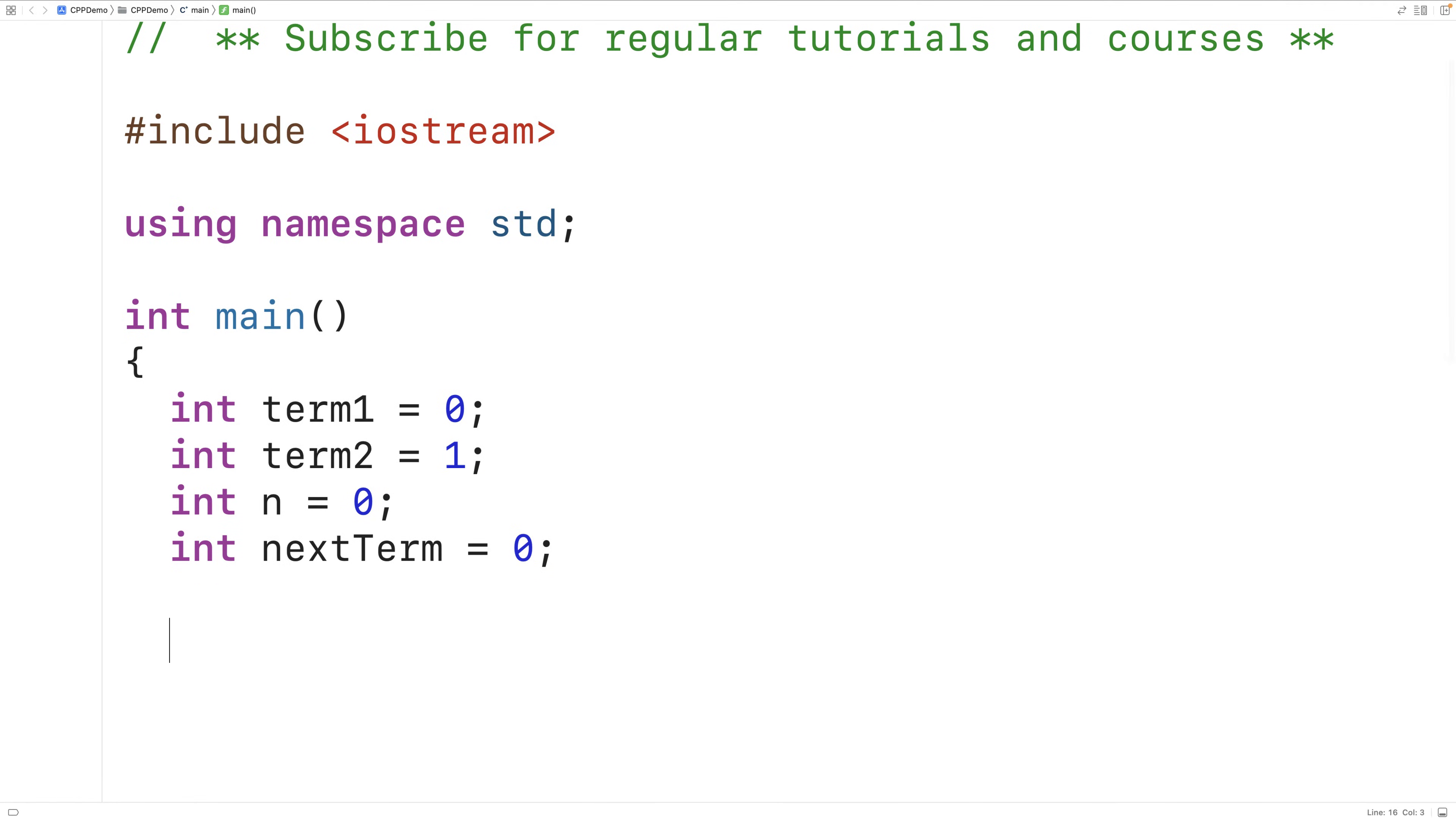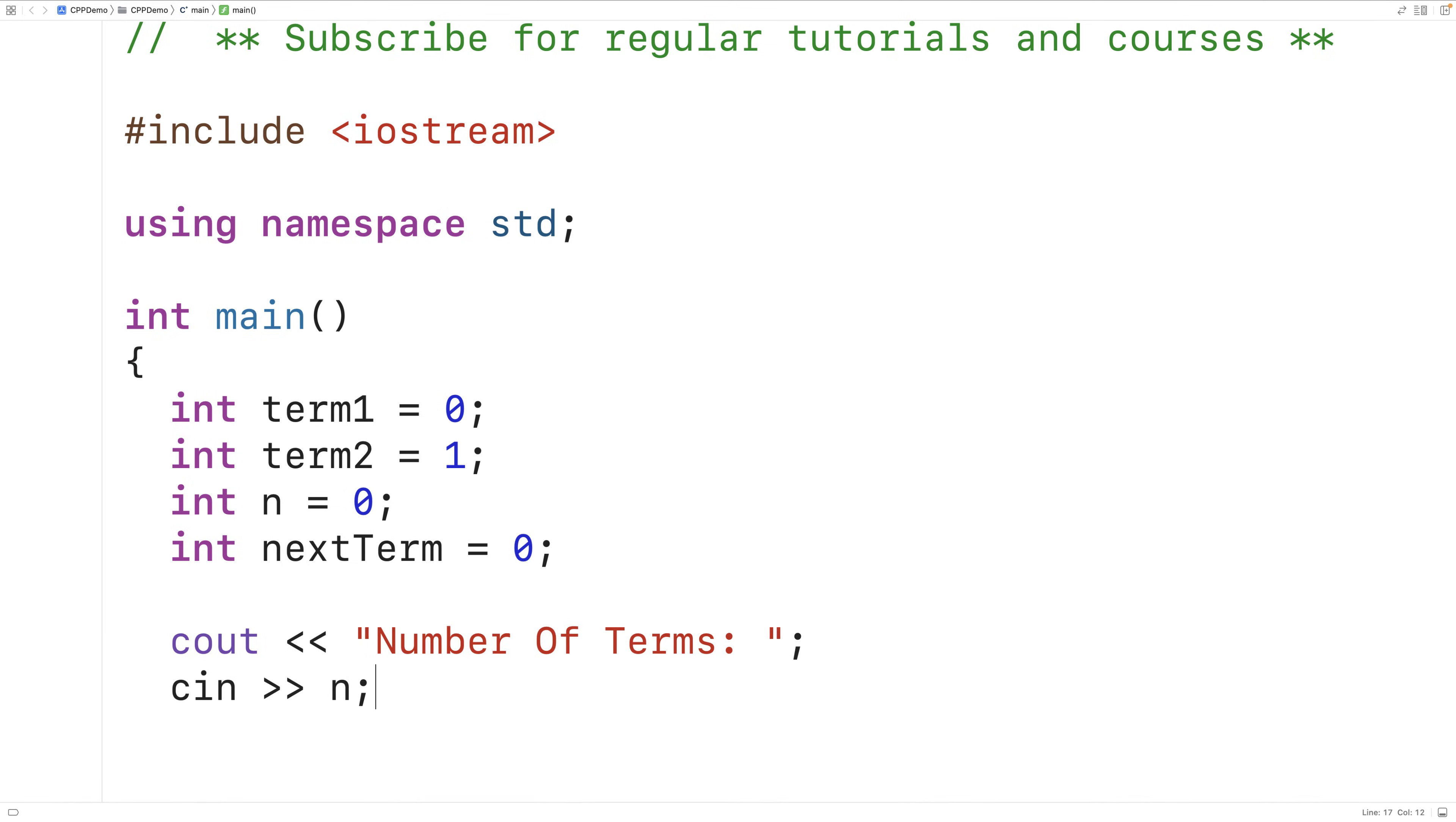Then we'll store the number the user enters into the variable n.